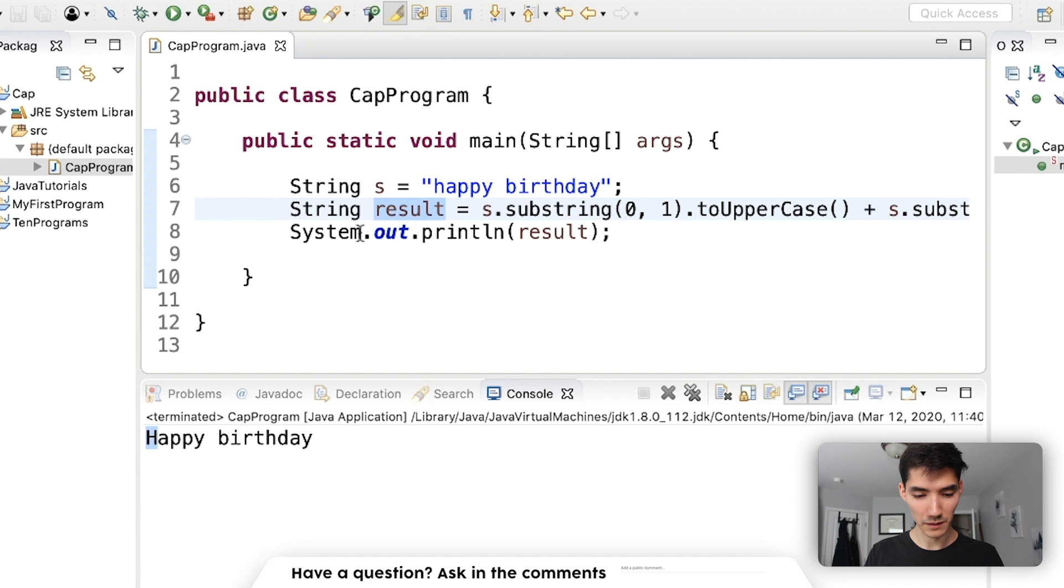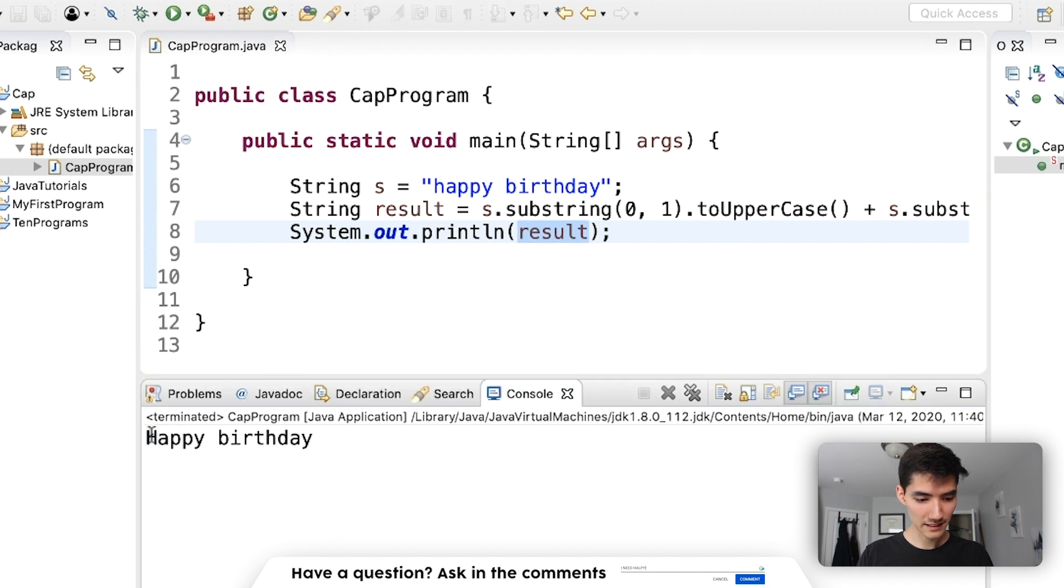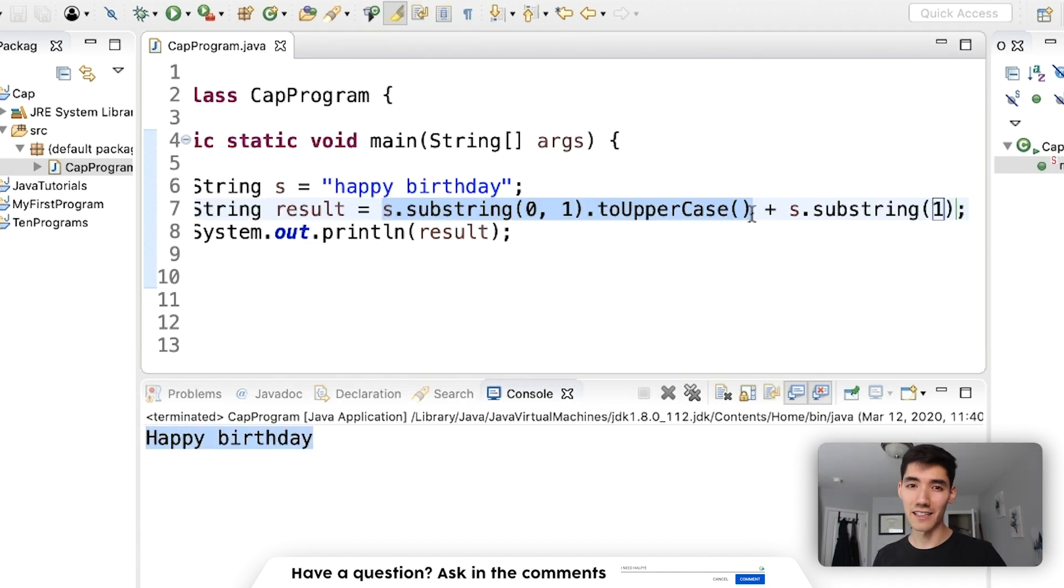So when we call code to print to the console results, we print capital H appy birthday. Happy birthday.